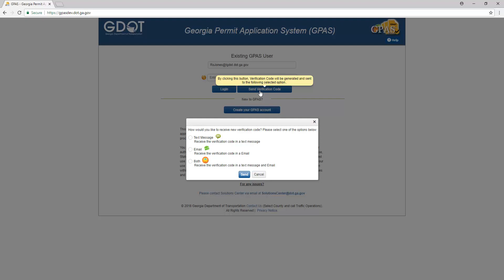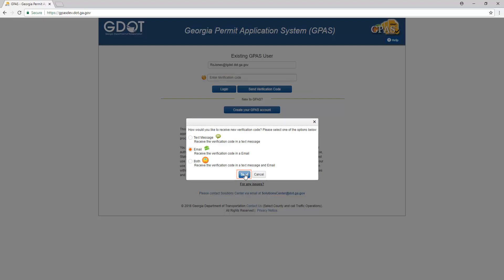You are presented with a question: how would you like to receive the verification code — via text message, email, or both? Choose one. In this example, we are choosing email. Click Send.